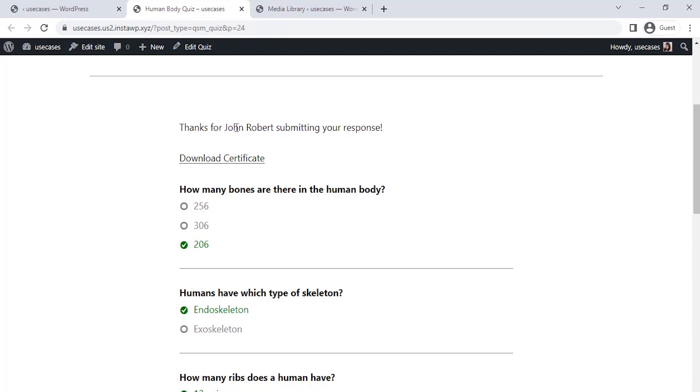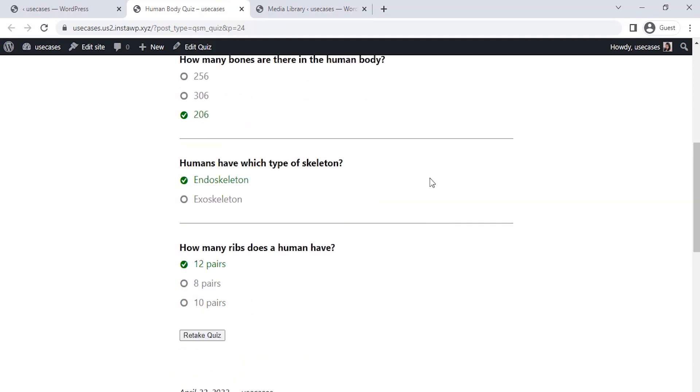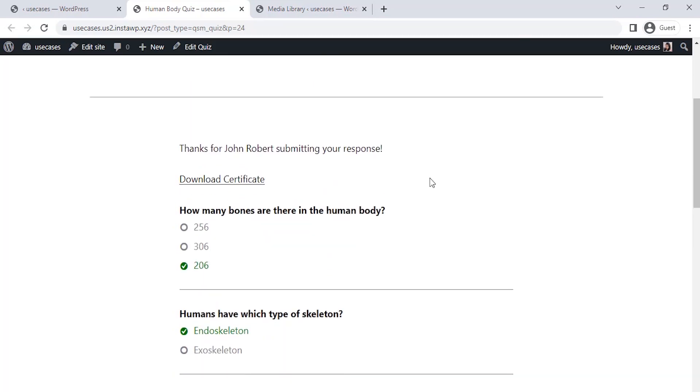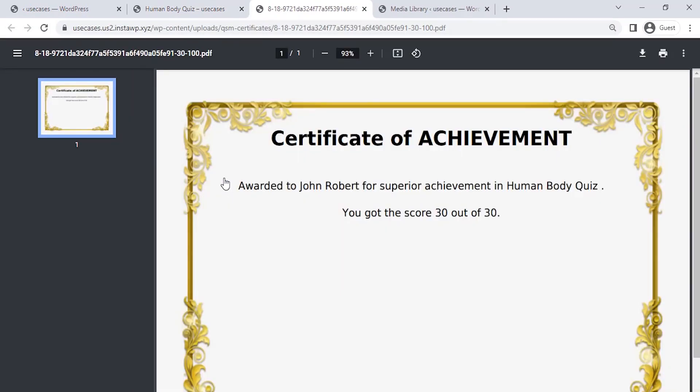On our result page, here is a download link for the certificate. Click on that, and this is the final quiz completion certificate with the total score.